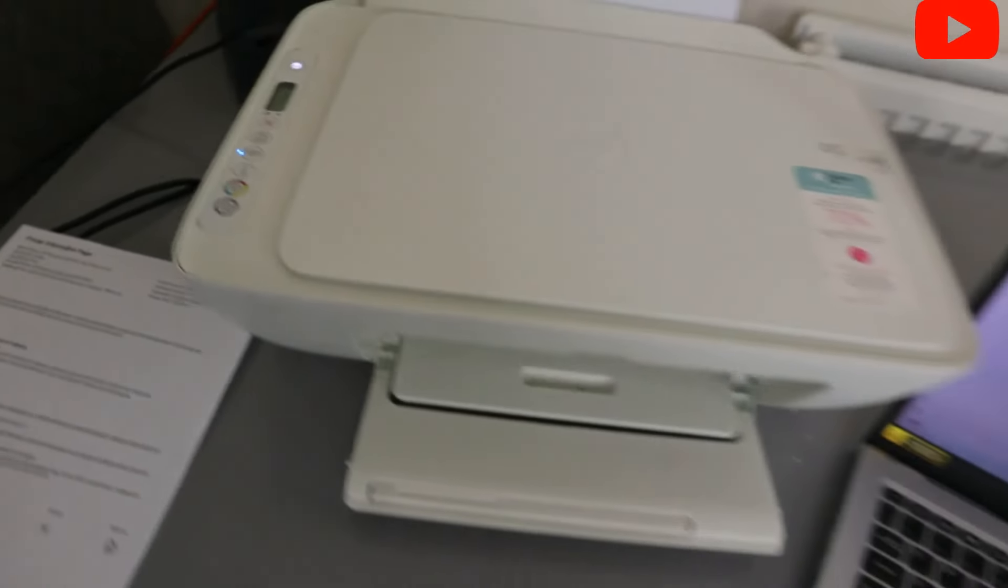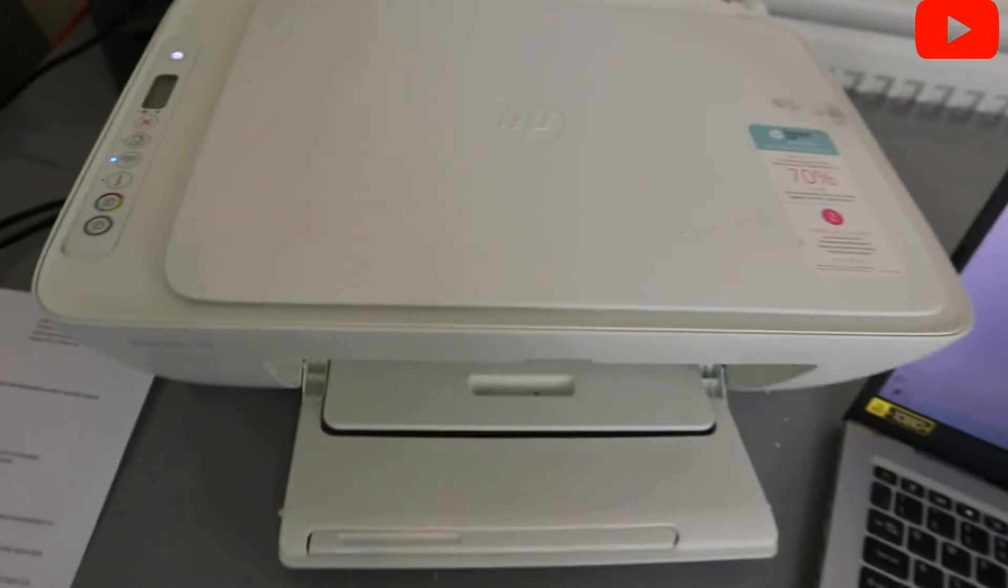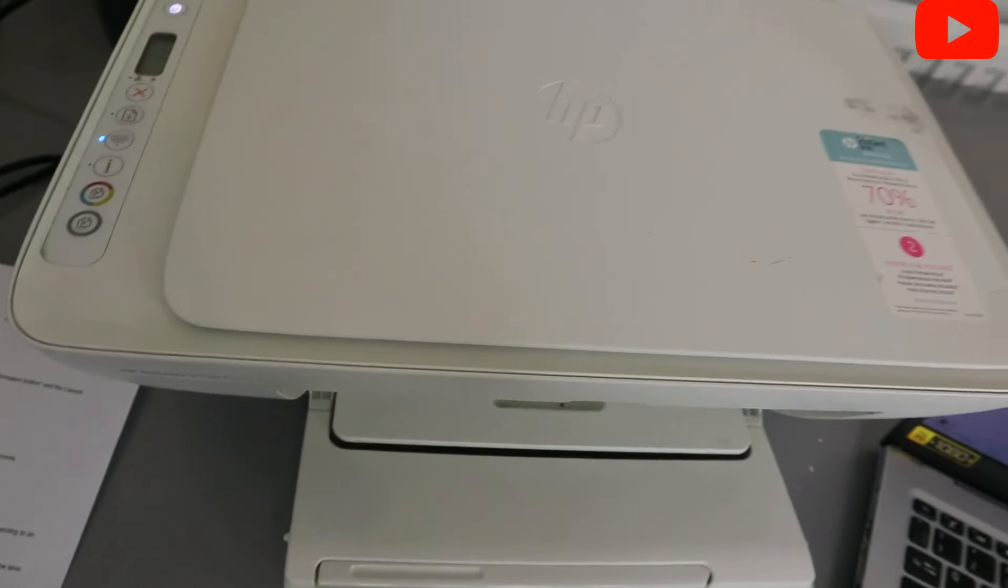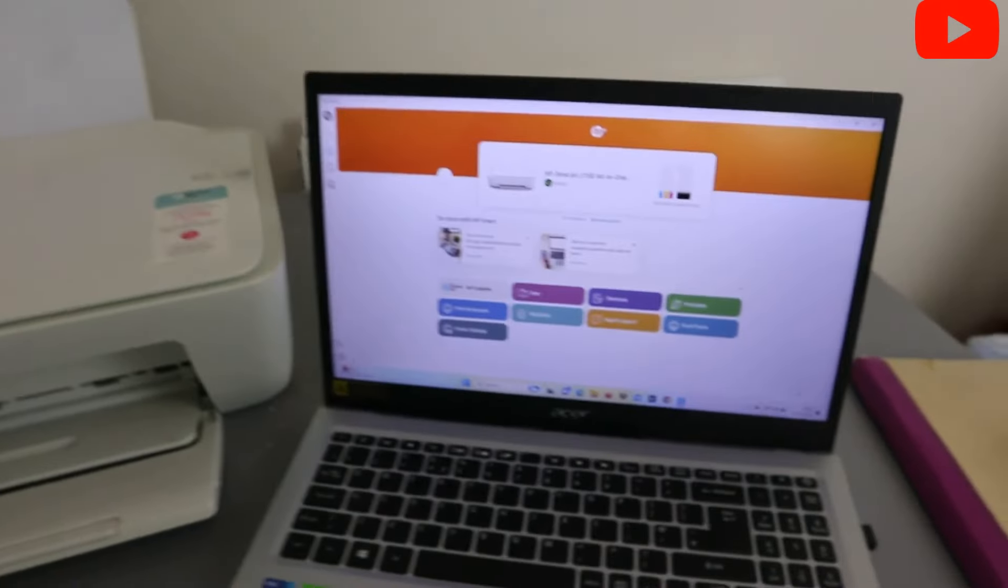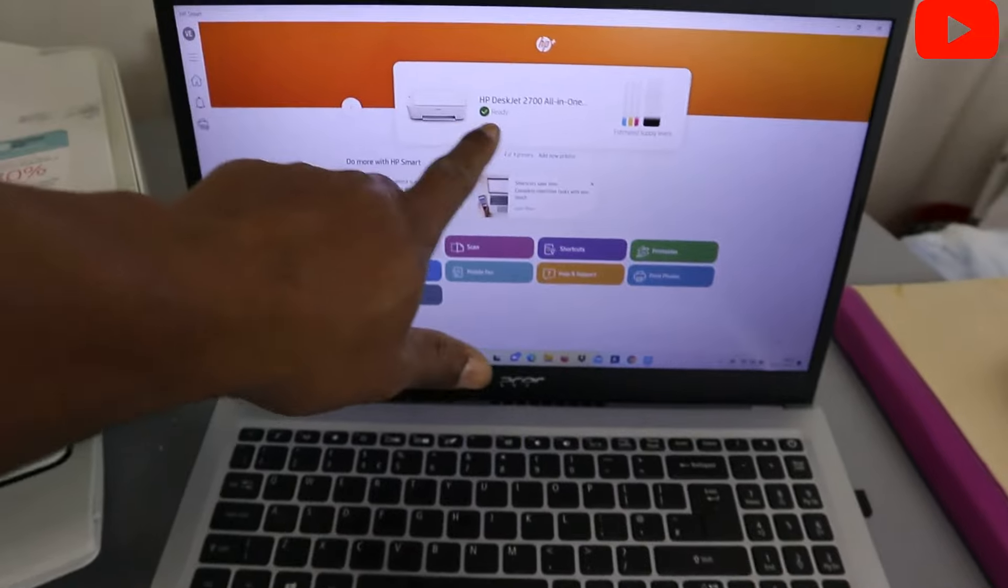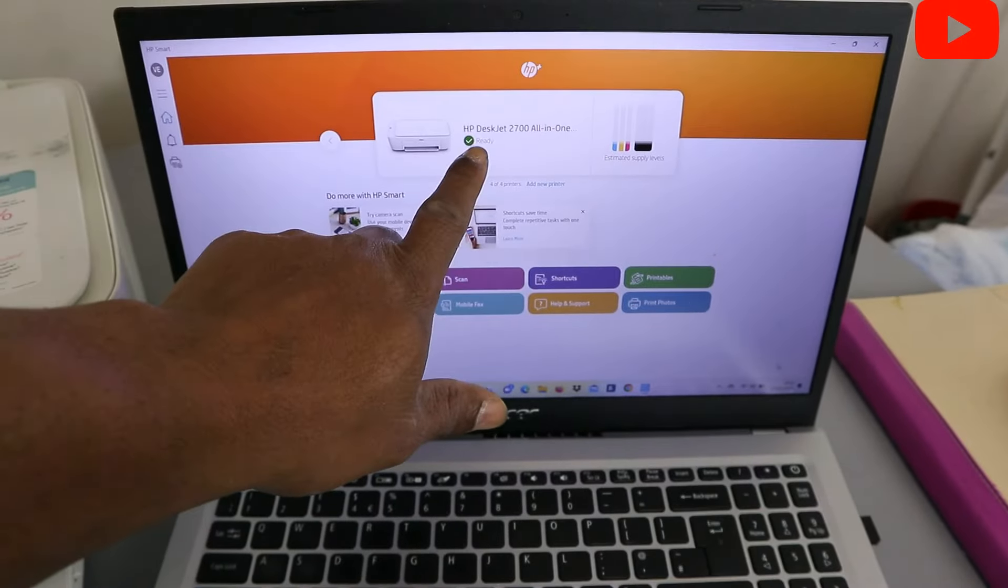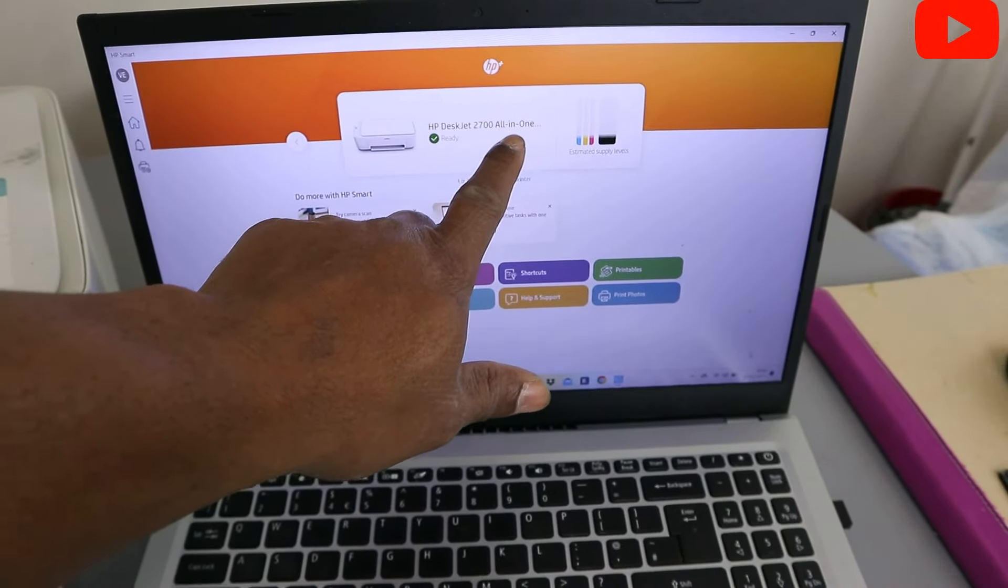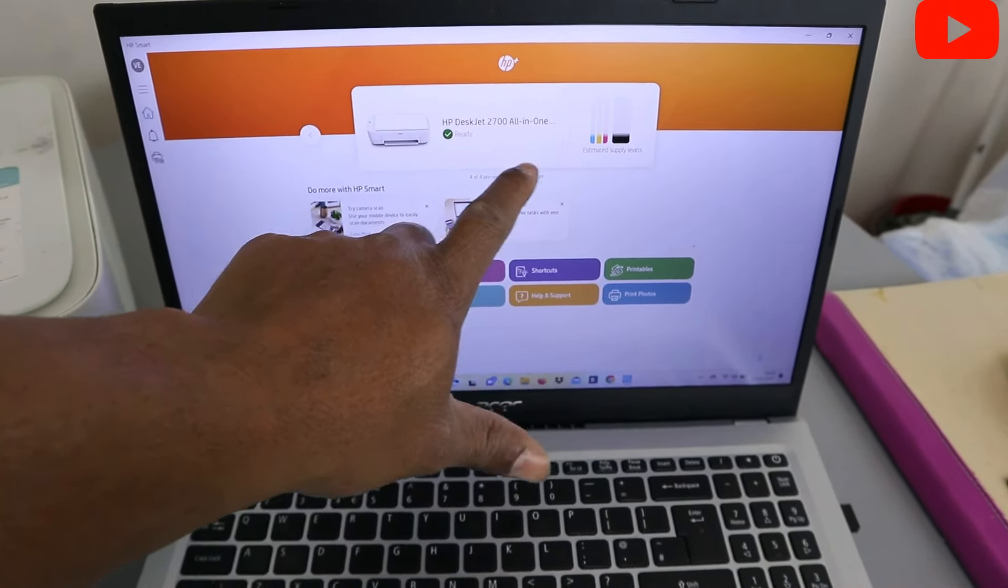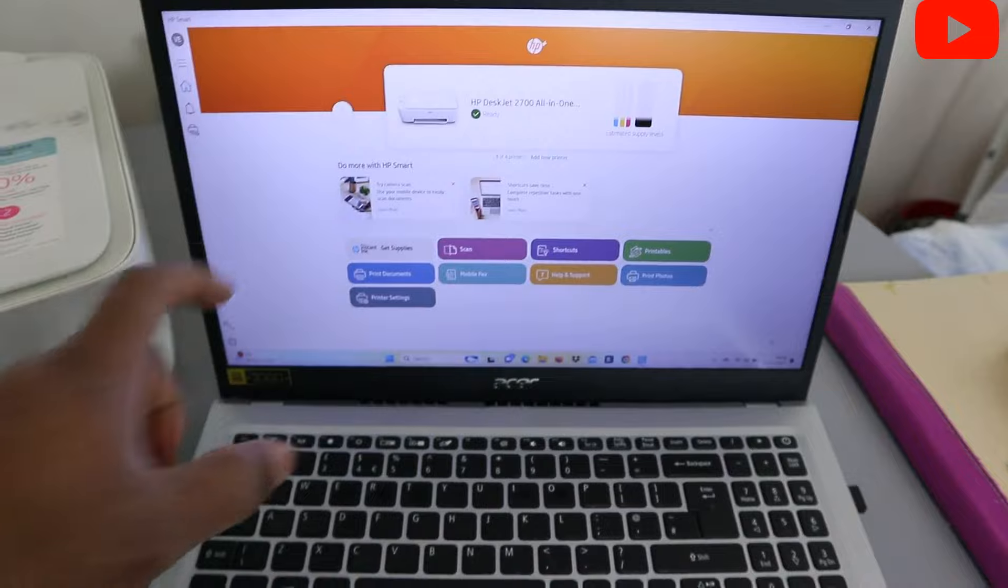So if you want to print any document, you need to go to your file and print document. But if you look here now, you will see that this HP DeskJet 2700 series is ready.